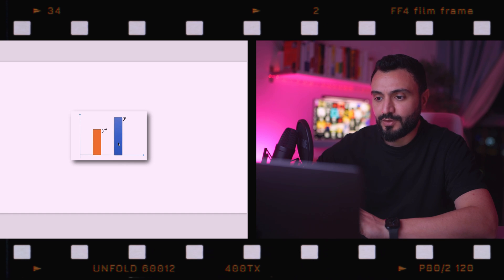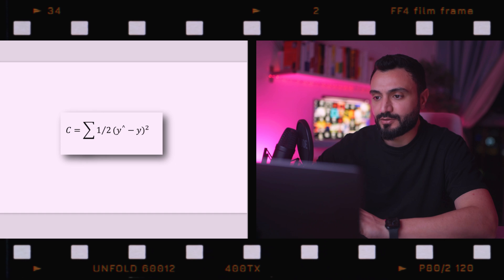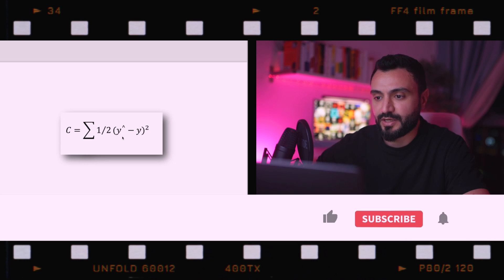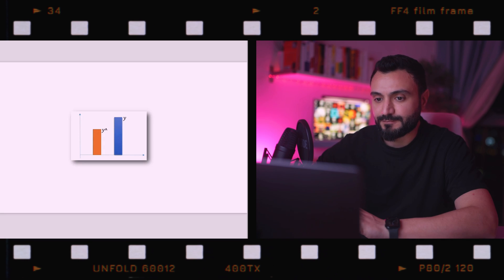We can see from the figure that there is a difference, and now we calculate the cost function. The cost function is equal to (y-hat minus y) squared, divided by two. This is the most commonly used form. The cost function tells us what the error in our prediction is, and our goal is to minimize it — the lower the cost function, the closer y-hat is to y, meaning the closer the output is to the actual value.